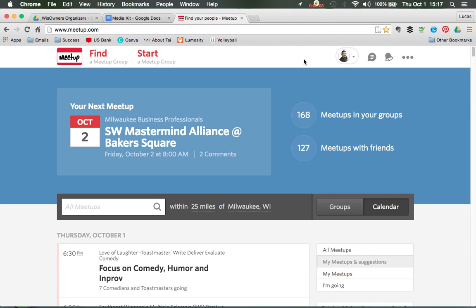Hello Wisconsin business owners, or anybody on Meetup in general. I'm about to show you how to create a profile in each individual group.